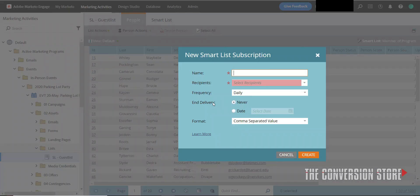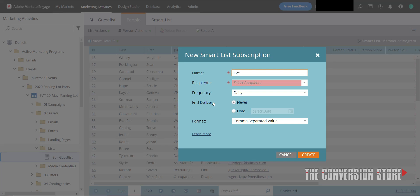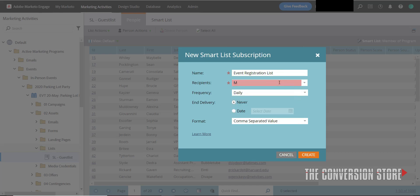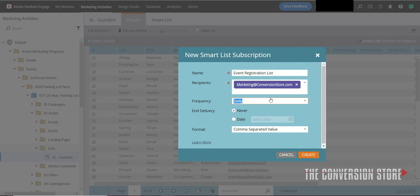And the beauty of this is you can say registered event registration list. You can pick any name you want. And here for recipients, I'm going to pick marketing at conversionstore.com. It's not an email address that is in this Marketo instance. There is no user that says marketing at conversionstore.com in this Marketo instance. And that's the beauty of this - you don't have to have a Marketo account to be able to get the export of this specific data.